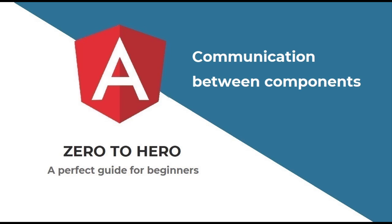In my last video, I explained about attribute directives and how we can use ng-style and ng-class in our application. In this video, I am going to explain about the communication between components.